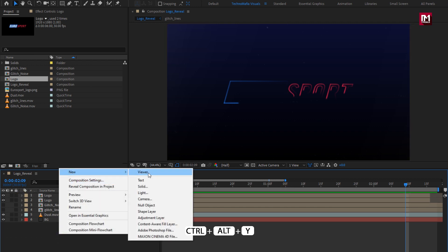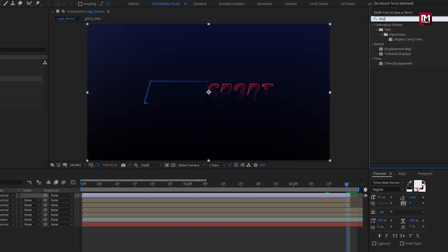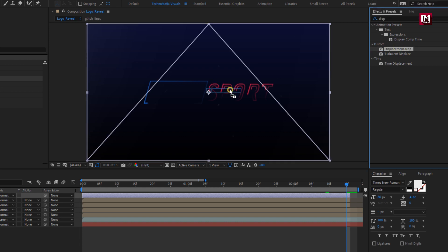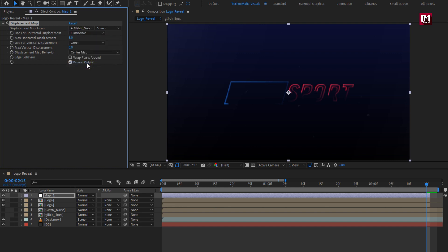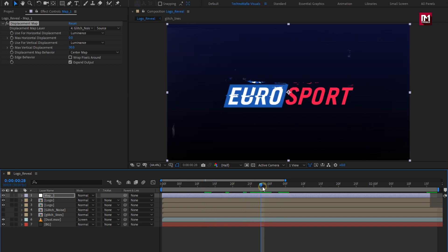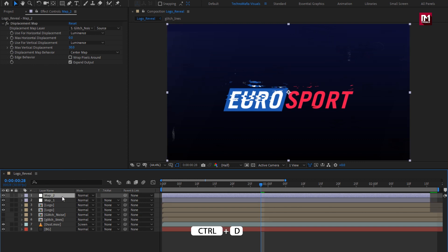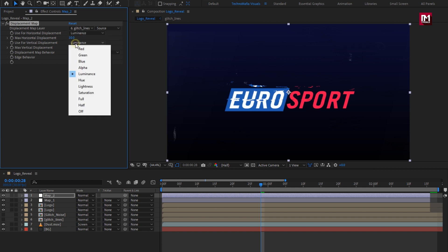Now let's create a new adjustment layer. We need to trim this layer at 2 seconds and 15 frames. Let's rename it to Map1. In Effects and Preset, search for Displacement Map and add it to the Map1 layer. Change the Displacement Layer to Glitch Noise. Change Horizontal and Vertical Displacement to Luminance. Change Max Horizontal value to 0 and Max Vertical value to 30. Now let's create a duplicate of this layer. For Map2, change the Map Layer to Glitch Lines, change Max Horizontal value to 10, change Vertical Displacement to Off, and Max Vertical value to 0.